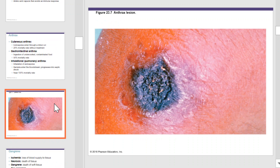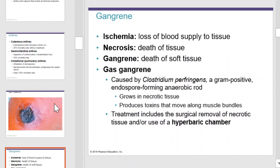Gangrene is associated with ischemia, or loss of blood supply to tissues. As a result of ischemia, necrosis often follows, which is the death of the tissue. As the tissue dies, it can literally begin to rot, which is what gangrene is all about — the death of the surface tissue leading to the death of the soft tissue underneath as the tissue literally rots away.